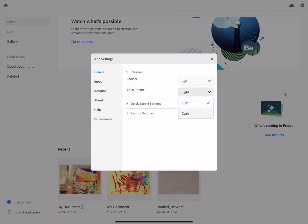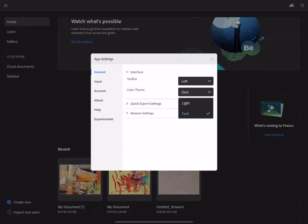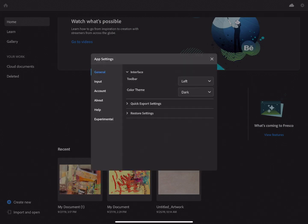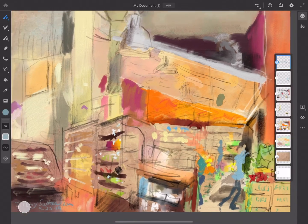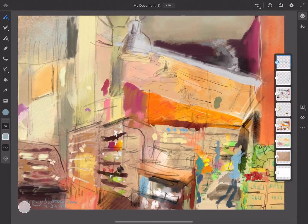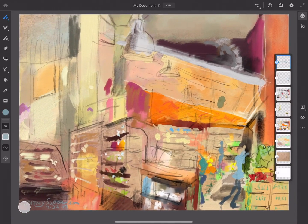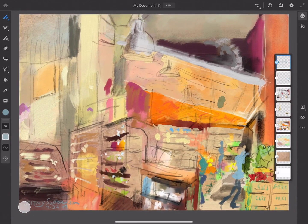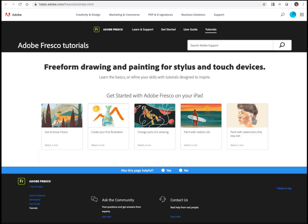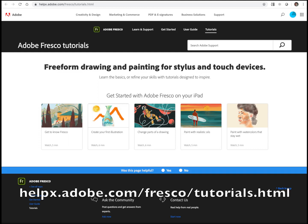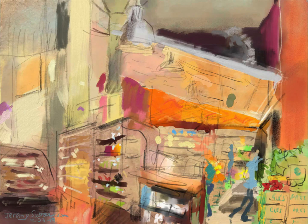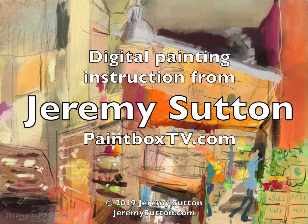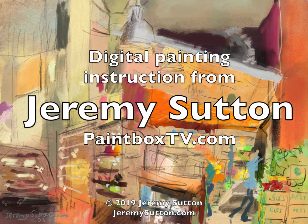I hope you've found this little insight into my creative process useful. There's a lot more in-depth information available on the Adobe website including this page with some very good tutorials. Happy painting in Adobe Fresco. Cheerio!